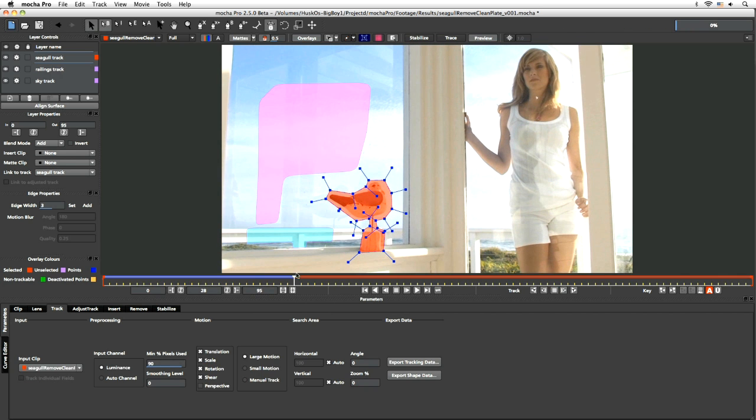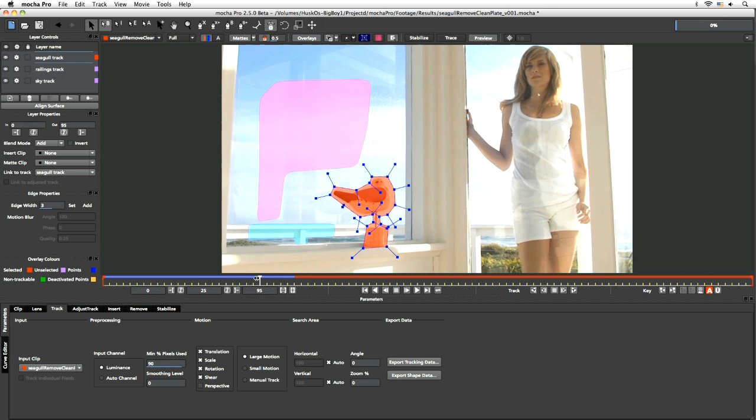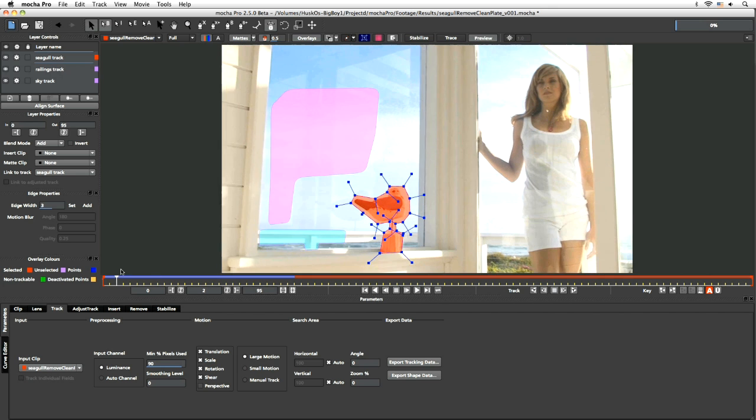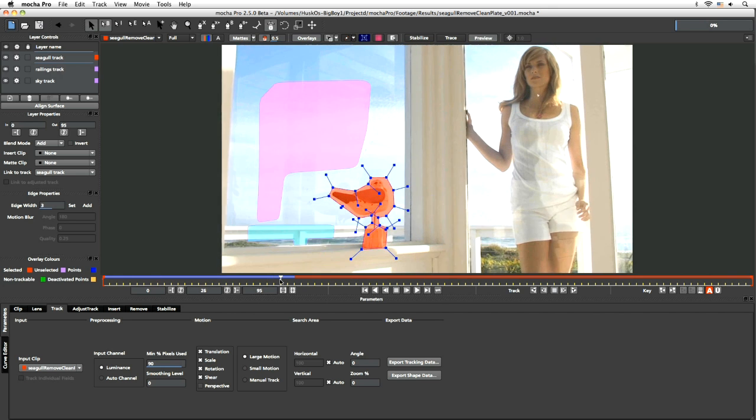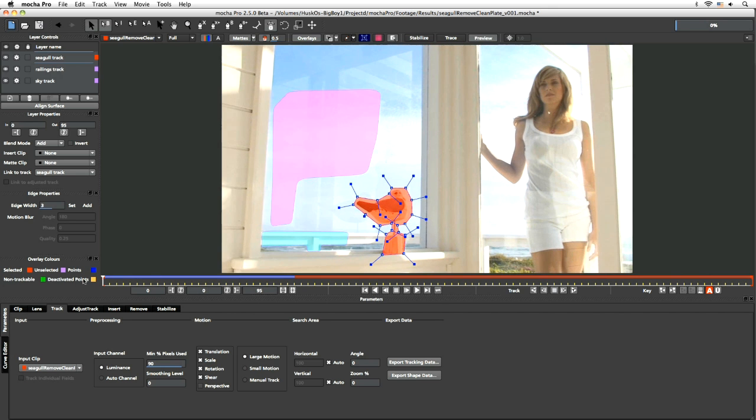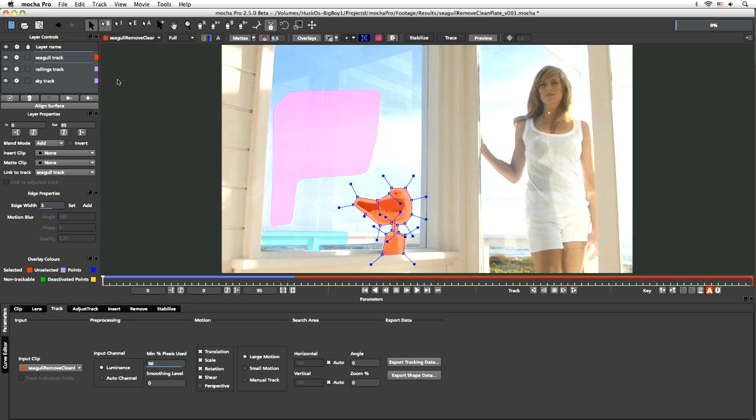Okay, and let's just track that forwards. And I'm just going to stop it there. You can track the rest of the shot yourself, but this should be good enough for our purposes. All right, so what do we want to do now?